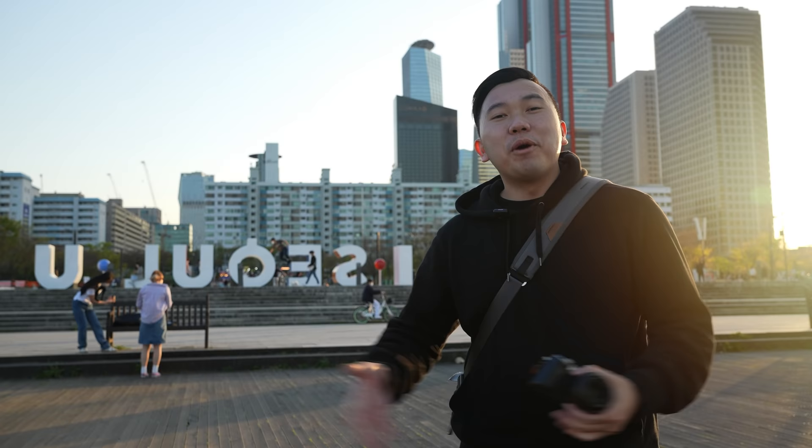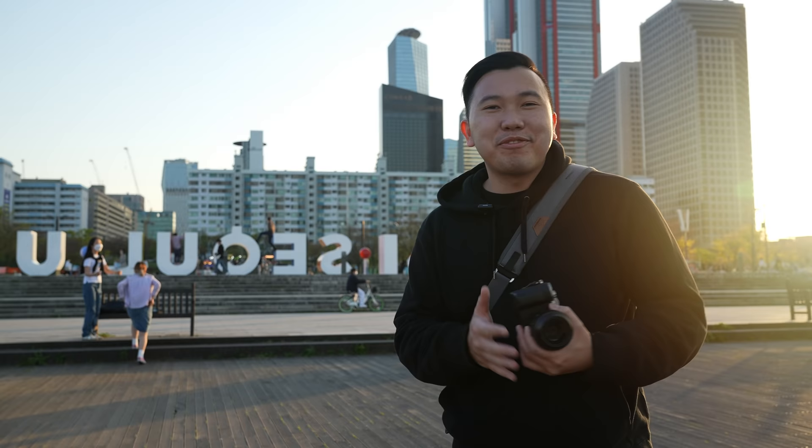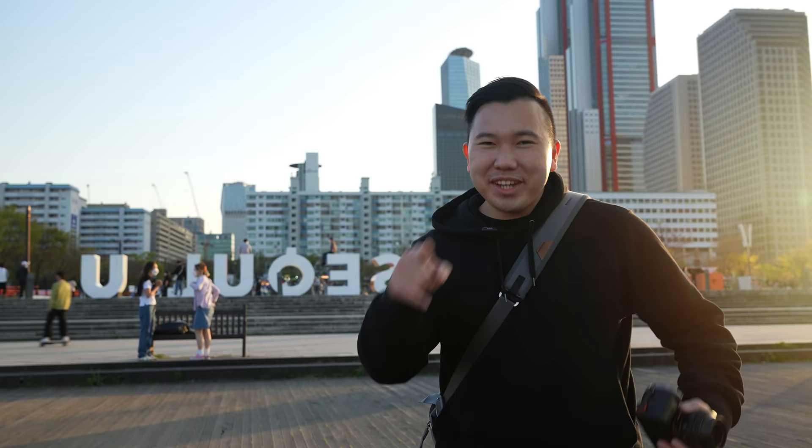So hopefully this video has helped you guys out, and if you guys are in the market for a brand new laptop, don't forget to check out the Dell Precision Workstation. Thank you so much for watching, and we'll see you guys in the next video. Peace!